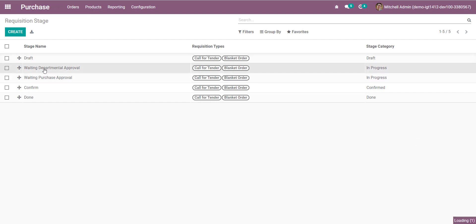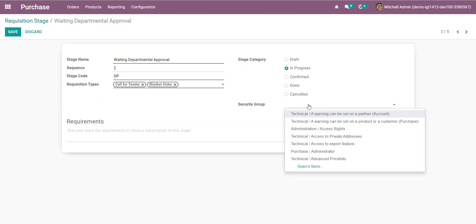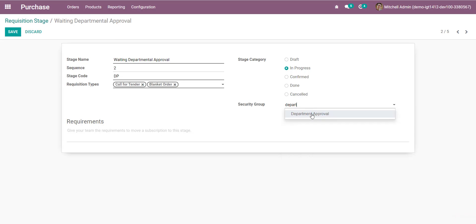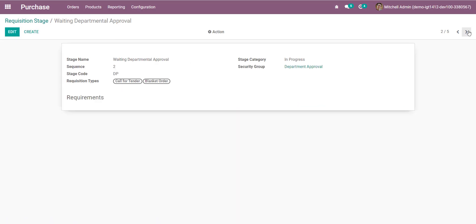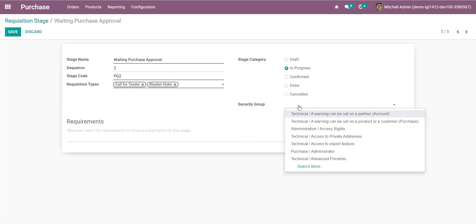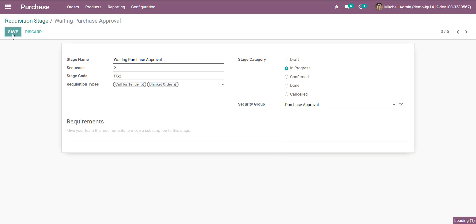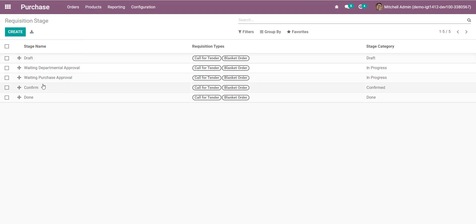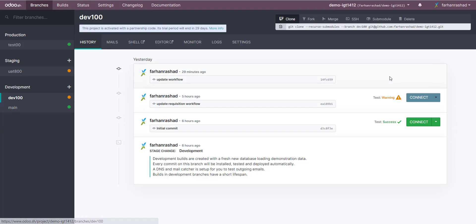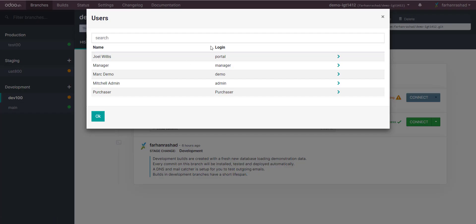Here we will define the Manager group, then Purchase Approval. We have Submit and go back to Departmental Approval, where we define the Departmental Approval security group, then edit Departmental and Purchase Approval. Now we have defined some groups. Let's open the contact with the demo user.